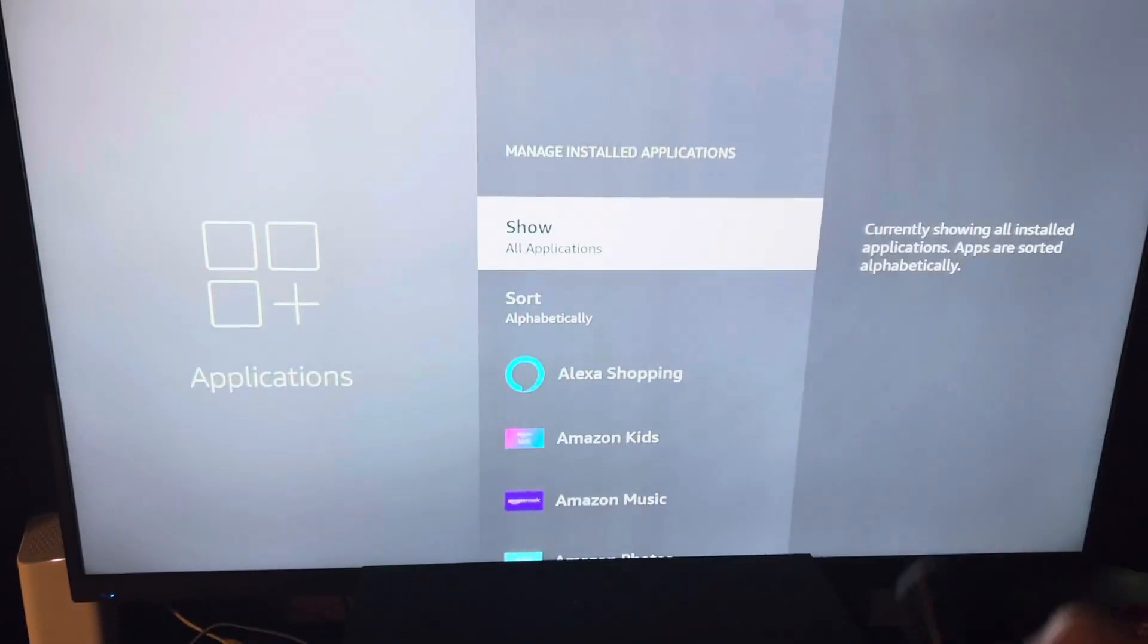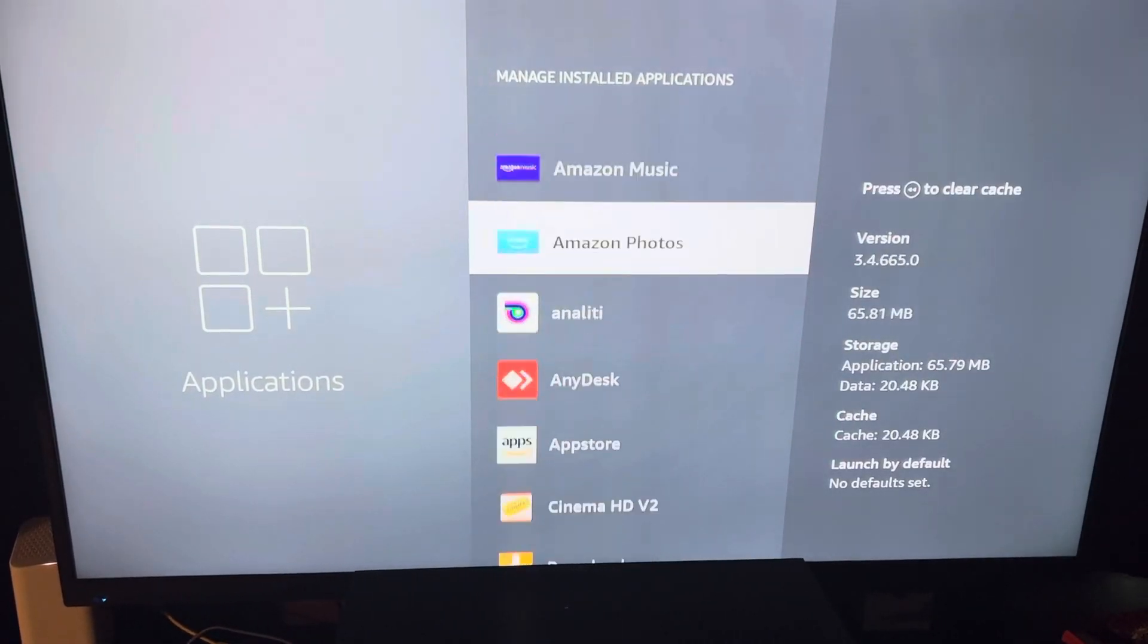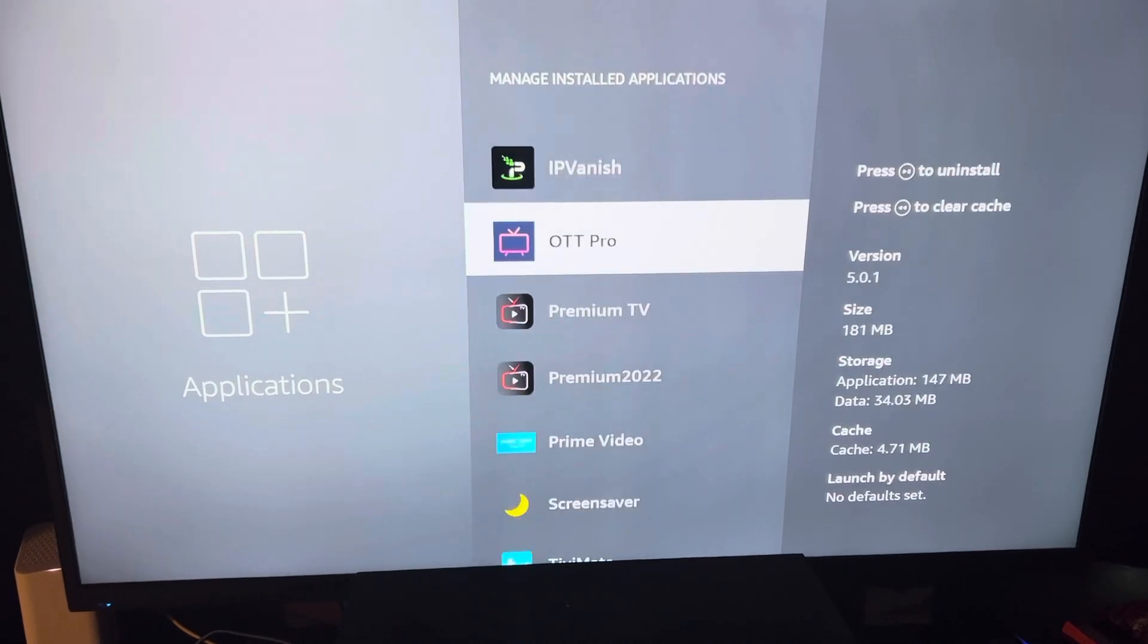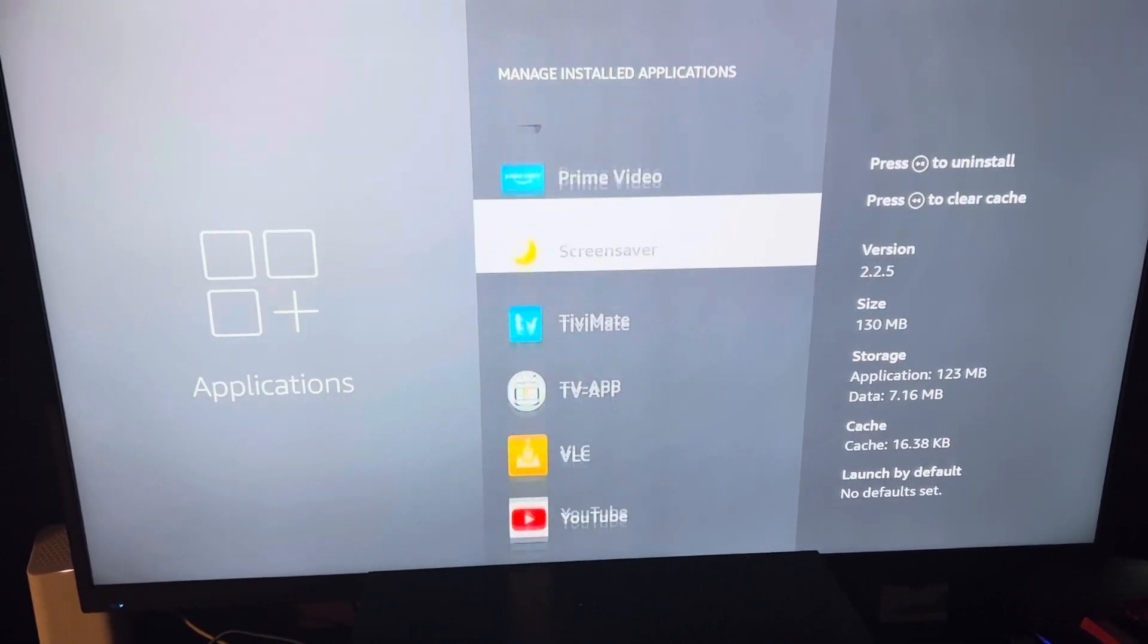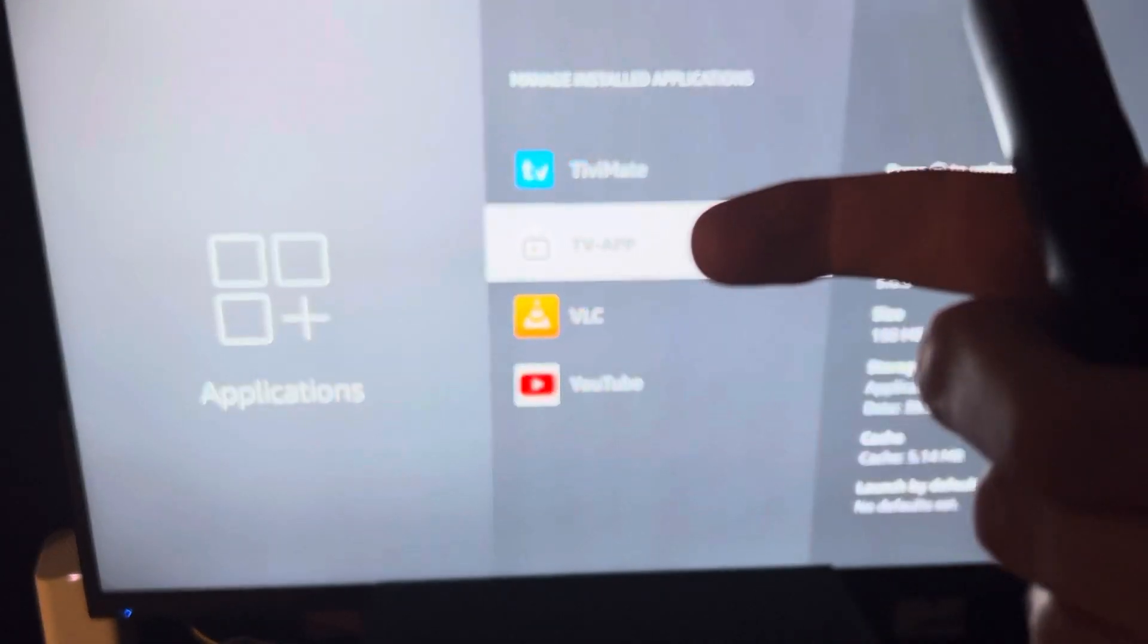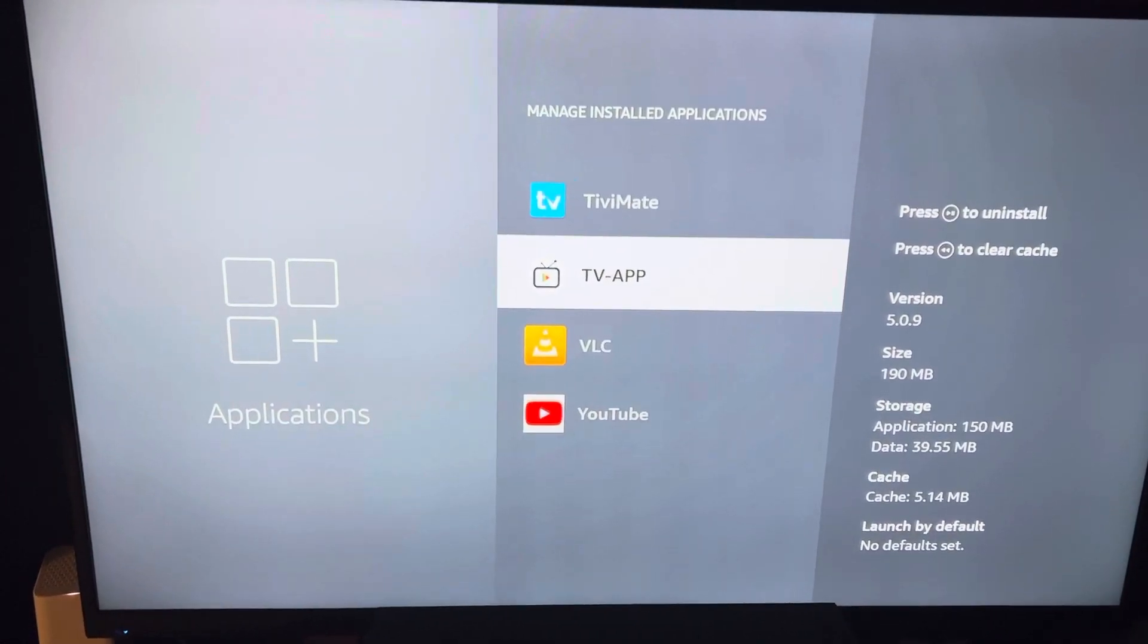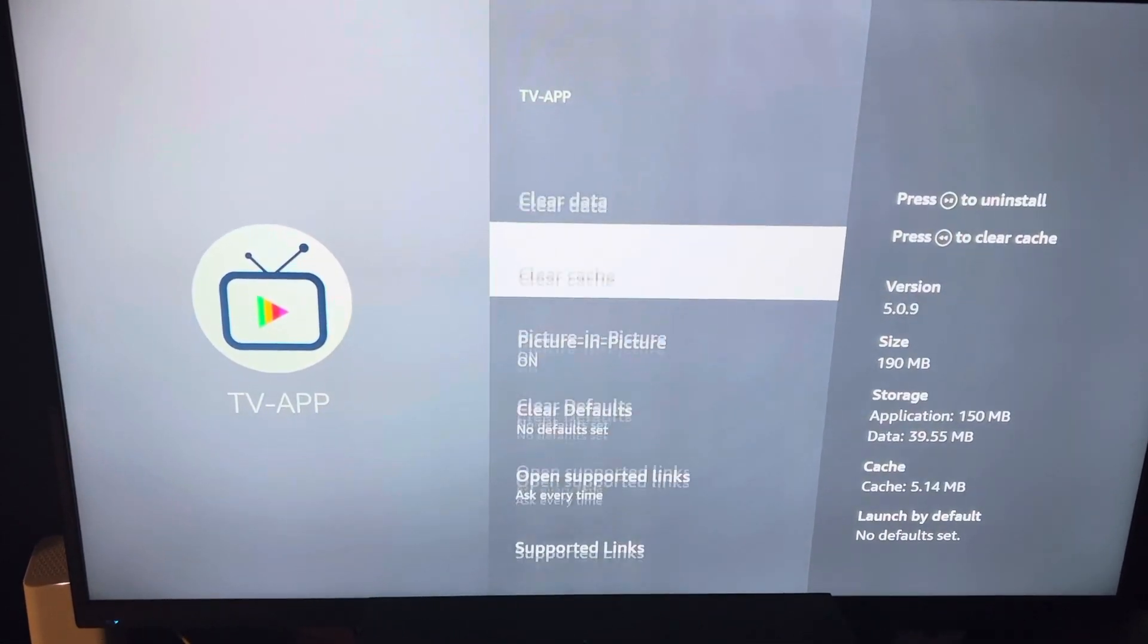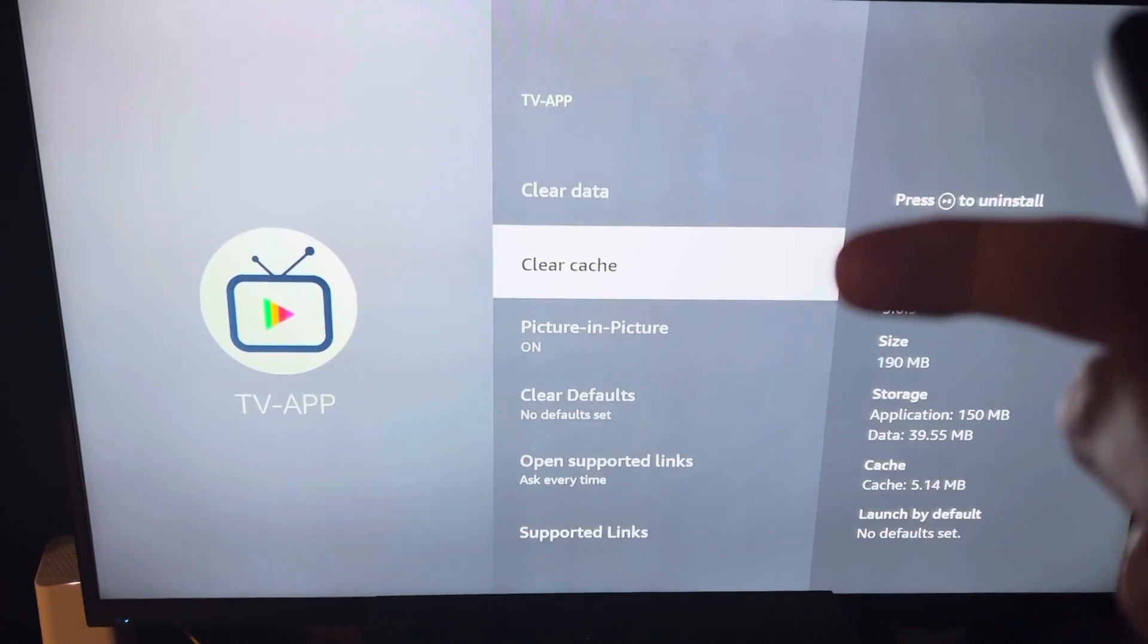From this menu you can see all your installed applications. Some apps you use regularly to watch TV and watch movies. Click on each app and then click clear cache.